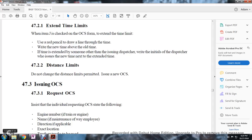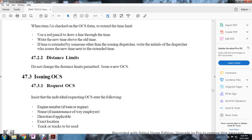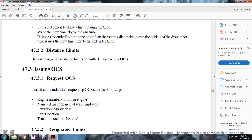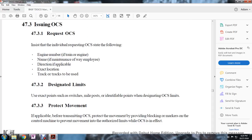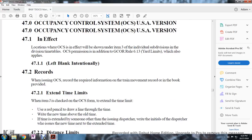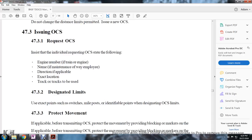Rule 473 - Issuing the Occupancy Control System: When an individual requests an Occupancy Control System, state the following: engine number, the trip, whether the train is an engine train or engine, name of the maintenance of way employee, direction if applicable, exact location, tracks or tracks to be used, designated limits, and exact points and switching milepost-identified points when designating the OCS limits.